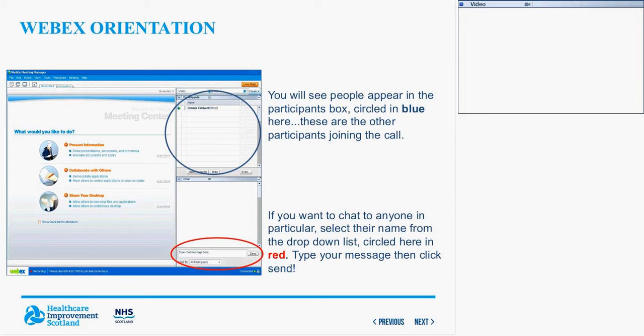To explain briefly what you're seeing on screen: on the top right-hand corner you should see a list of participants that have joined the call — this list should grow as the call goes on. On the bottom right-hand corner you'll see the chat function. You can select the person you want to speak to from the drop-down list, type your message and click send, but please select 'everyone' so everyone can get involved in the conversation.